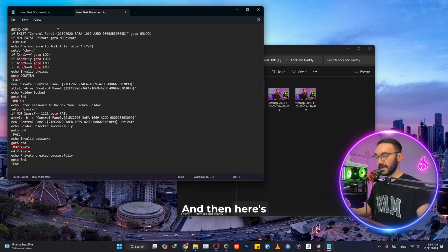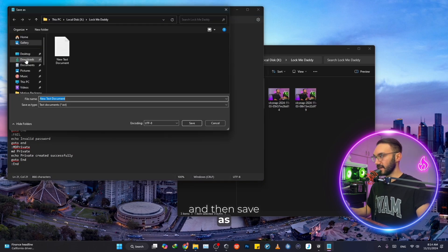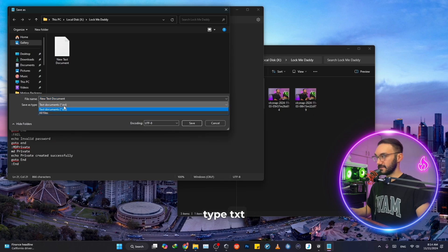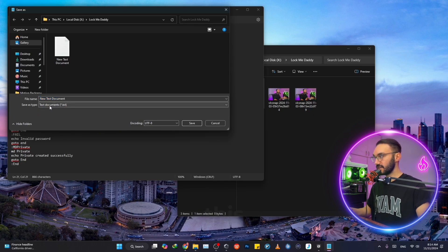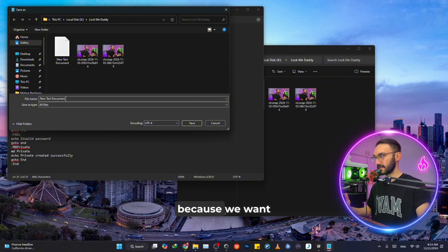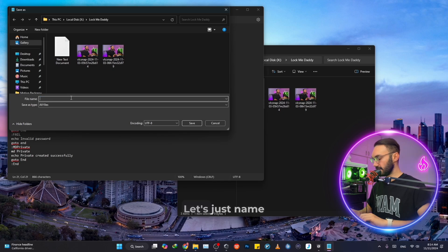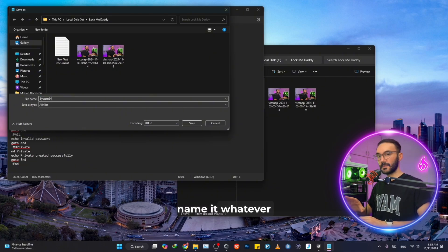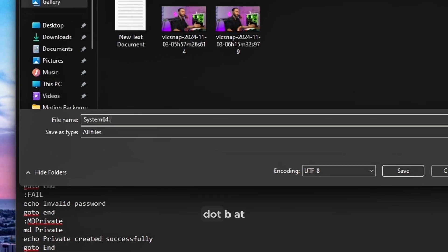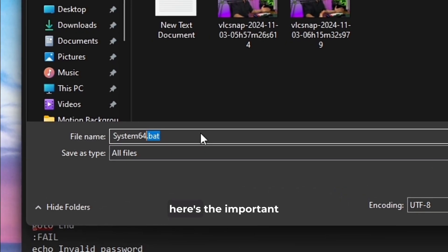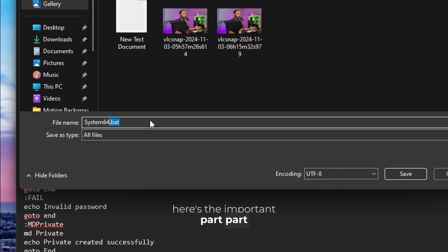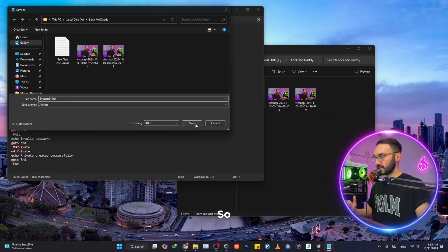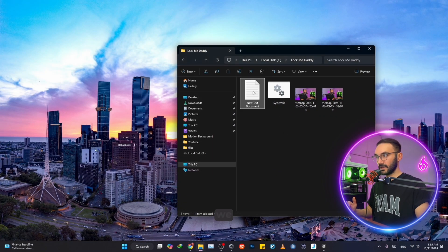And then here's the important part. You want to click on file and then save as, and then do not save as type TXT. Change this save as type from TXT to all files because we want to save this as BAT files. Let's just name it as system64. You can name it whatever you want, but the important part is this: .bat. You do not want to change it. So click on save and then close it.